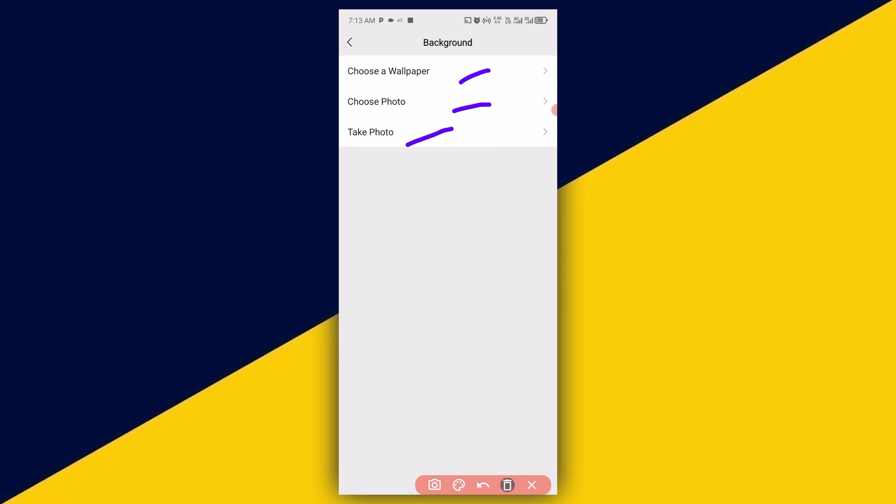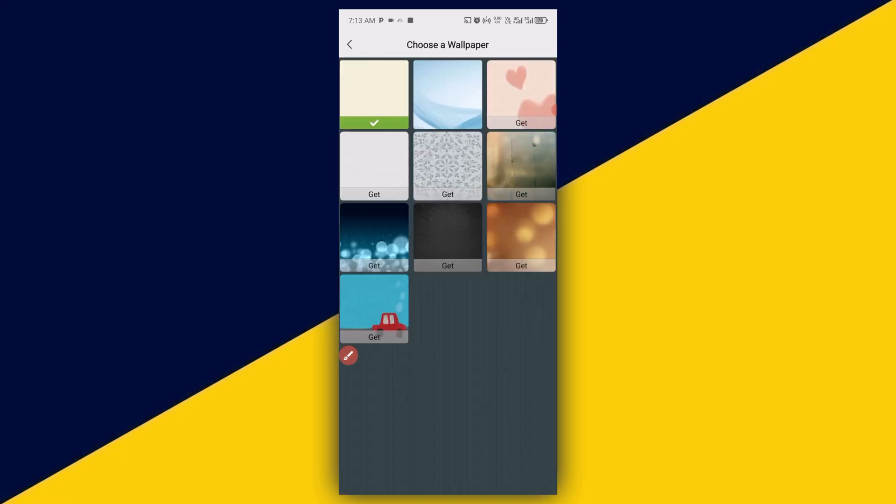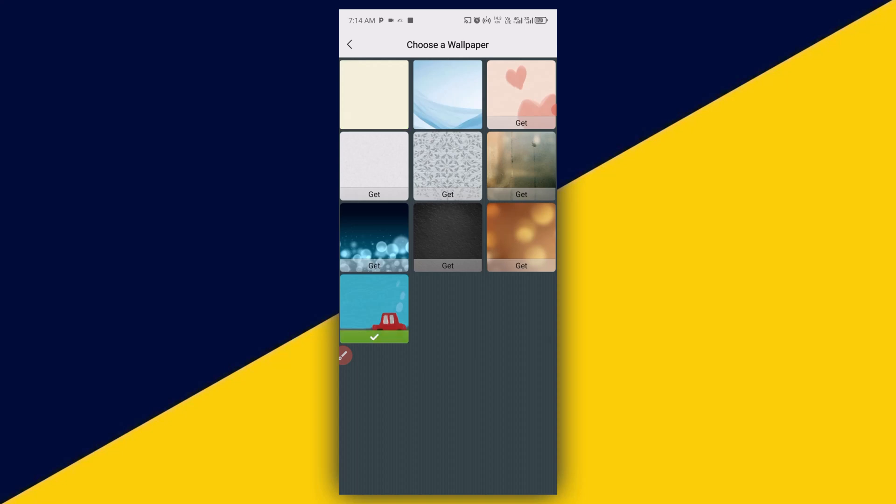Right here you can choose a wallpaper, choose a photo from your phone gallery, or take a live photo. Right here I'm going to choose a wallpaper. We have different types of wallpaper right there.